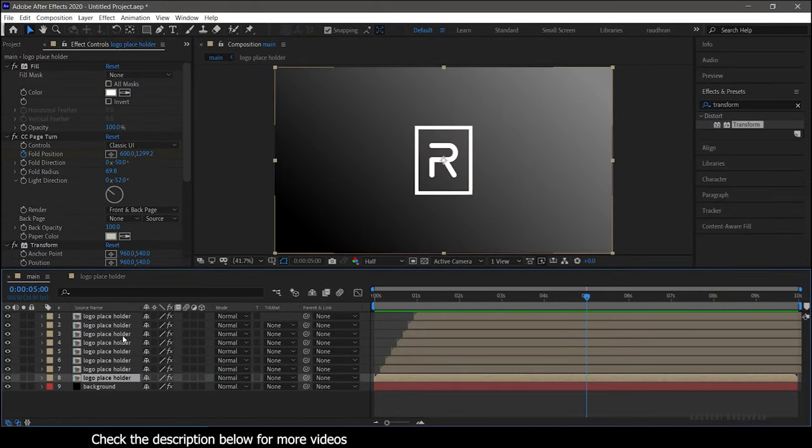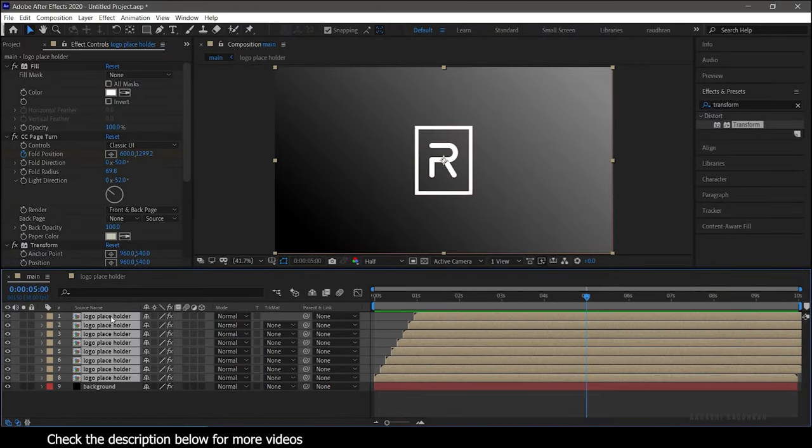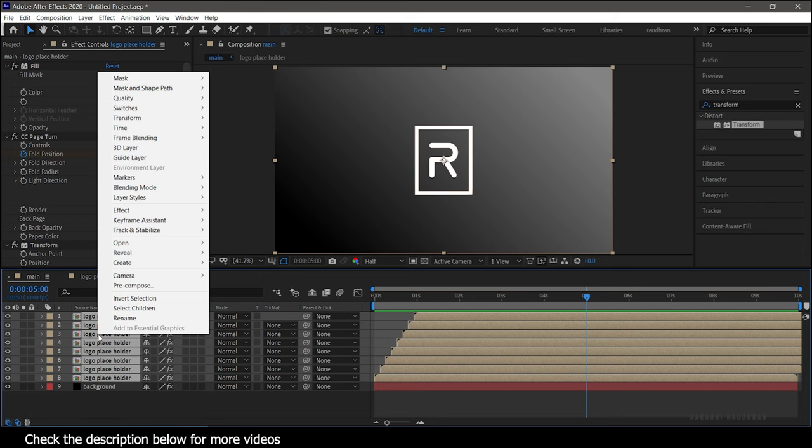Select all placeholder compositions and pre-compose them. Name it as you wish.